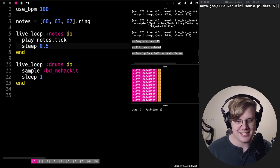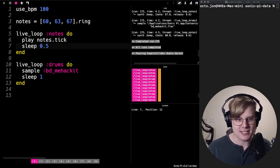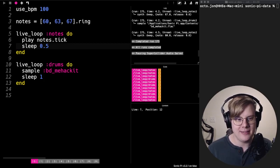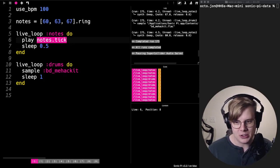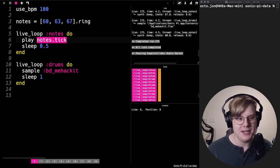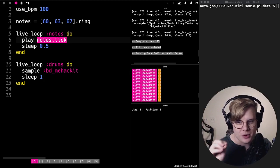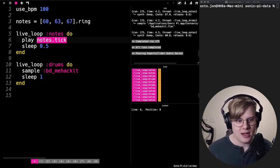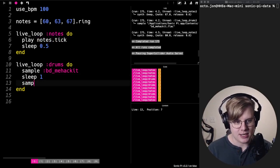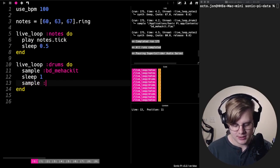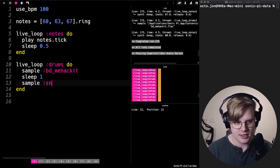So that's the basics of rings. It lets you group notes together, play them in order in a loop using tick. It's just a smaller, cleaner way of doing stuff.